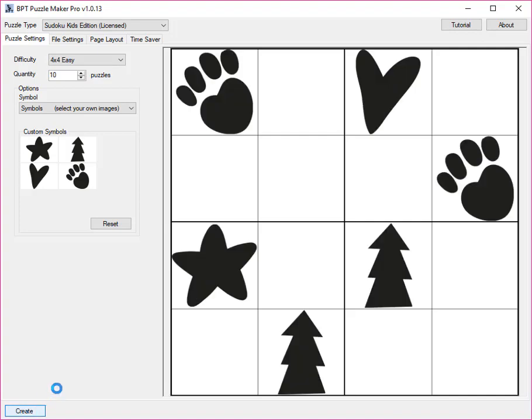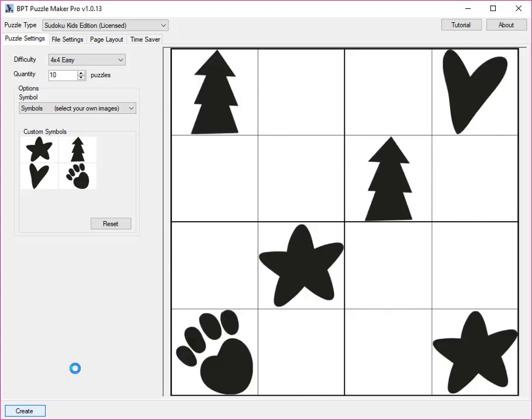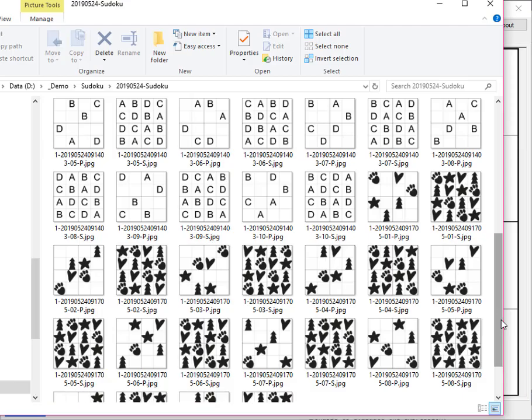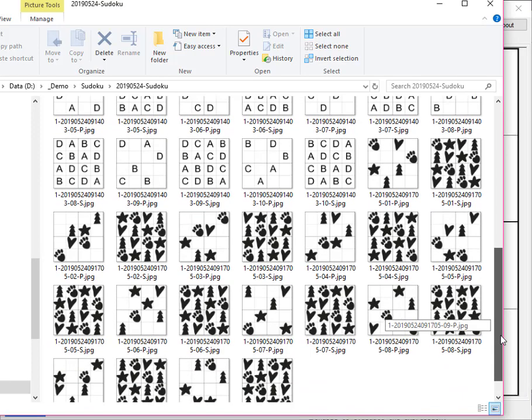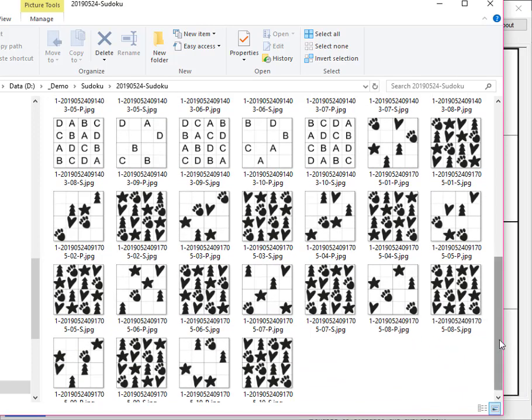These puzzles will be added to the folder where the other puzzles already were. And here you can see 10 puzzles and 10 solutions.